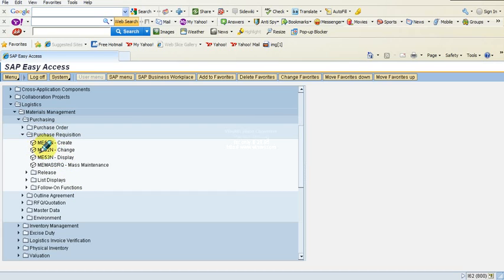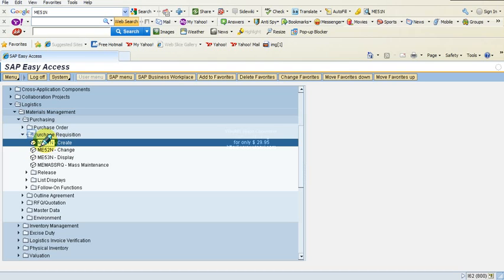So let us create a purchase requisition for our demonstration purposes. This is the option I need to select — Create. Let me double-click on this to bring up the purchase requisition screen.